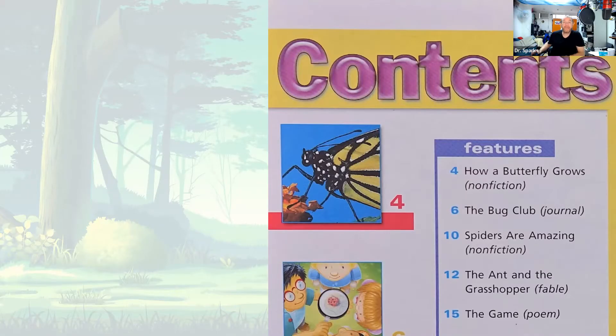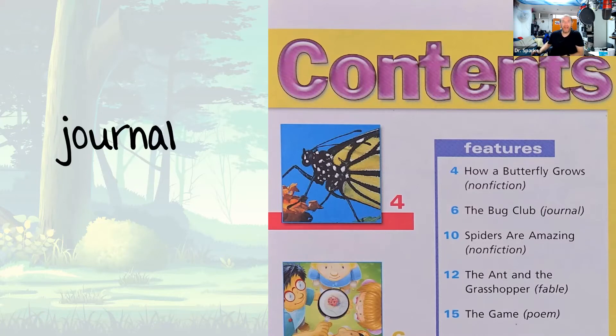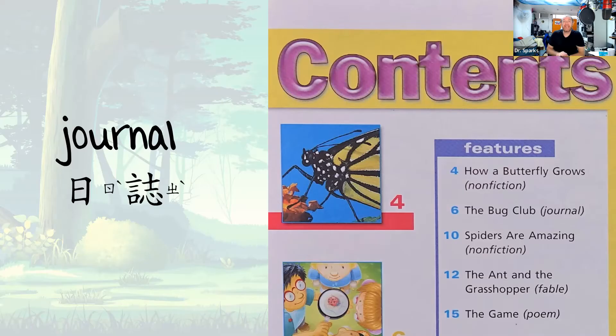Okay, let's find the next story we're going to read. On our contents page, let's take a look inside the brackets here. Our next article is a journal. Can you say that with me? Journal. Can you tell me how do we say journal in Chinese? So a journal is something that we can use to take notes about something that we're observing. When we observe something, we can observe it for a couple of minutes or for a very long time and write it down in our journal.